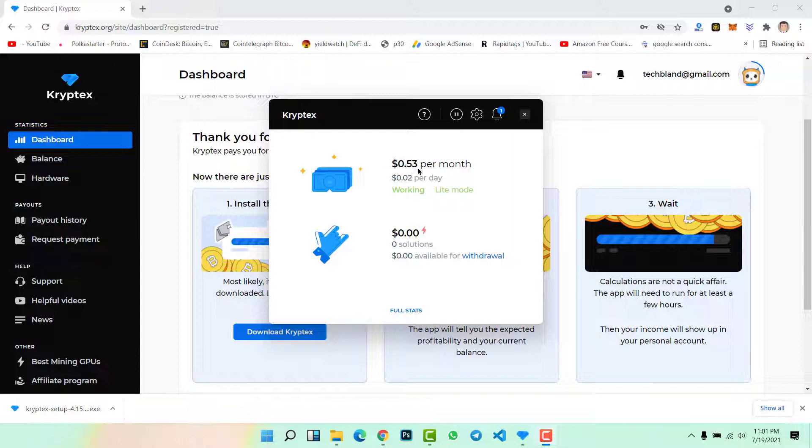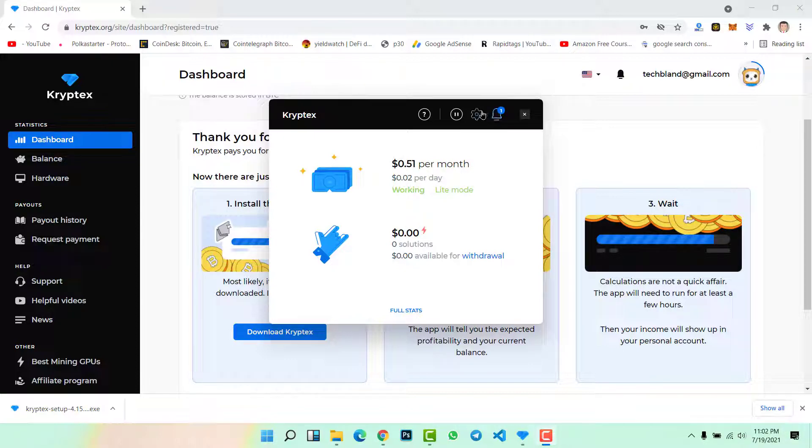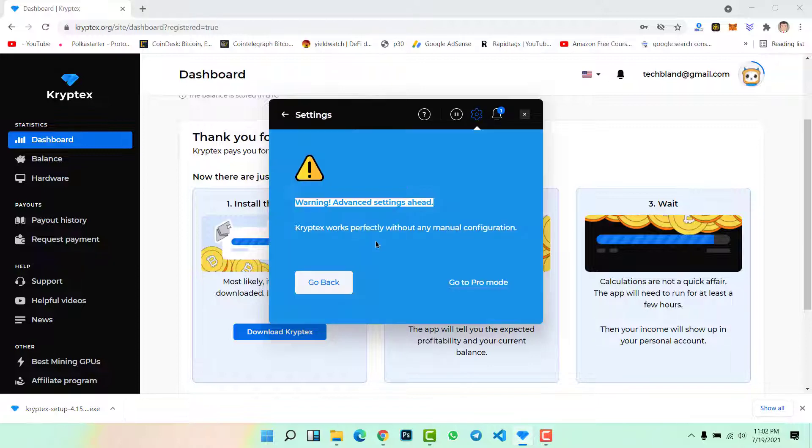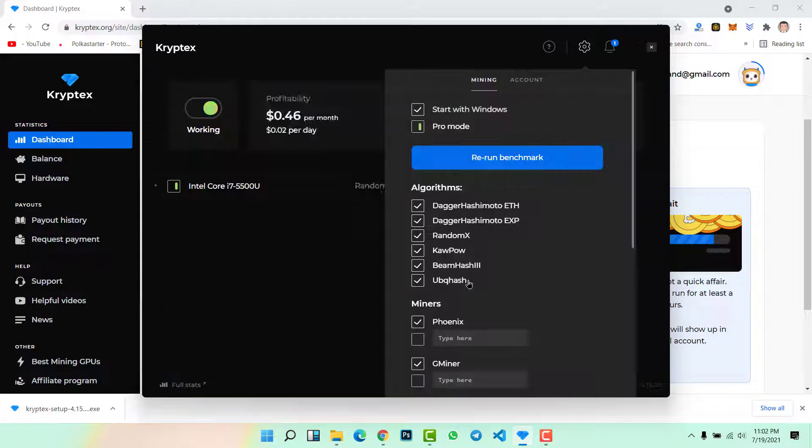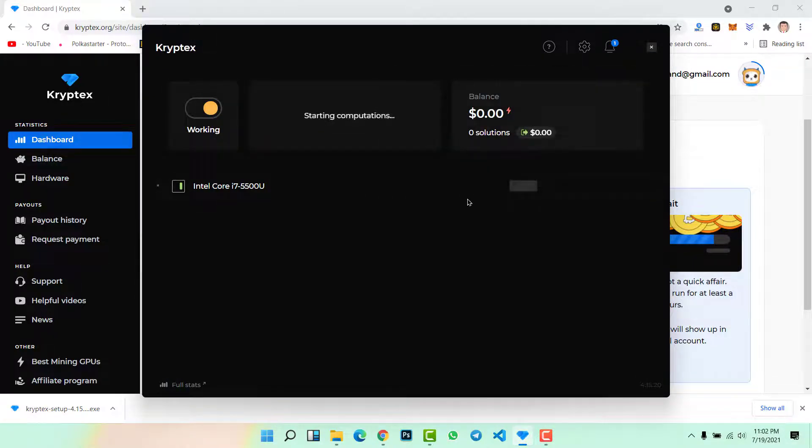Here our bitcoin mining has just started. Now you can check, I am just earning 53 cents per month. It's the starting. To continue this bitcoin mining we need to run this application in the background. Now how can we just enable promote? Let's click on settings. Click on promote.